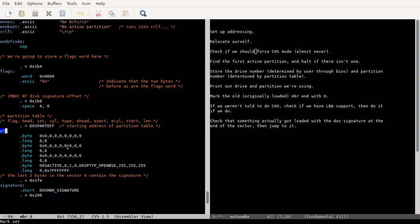And only one of these should be active. You can see this DOS active. They fill in a default value here for OpenBSD, because normally the OpenBSD file system or partition is the third one, and takes up the whole disk. At least that's what it'll default to on the install.